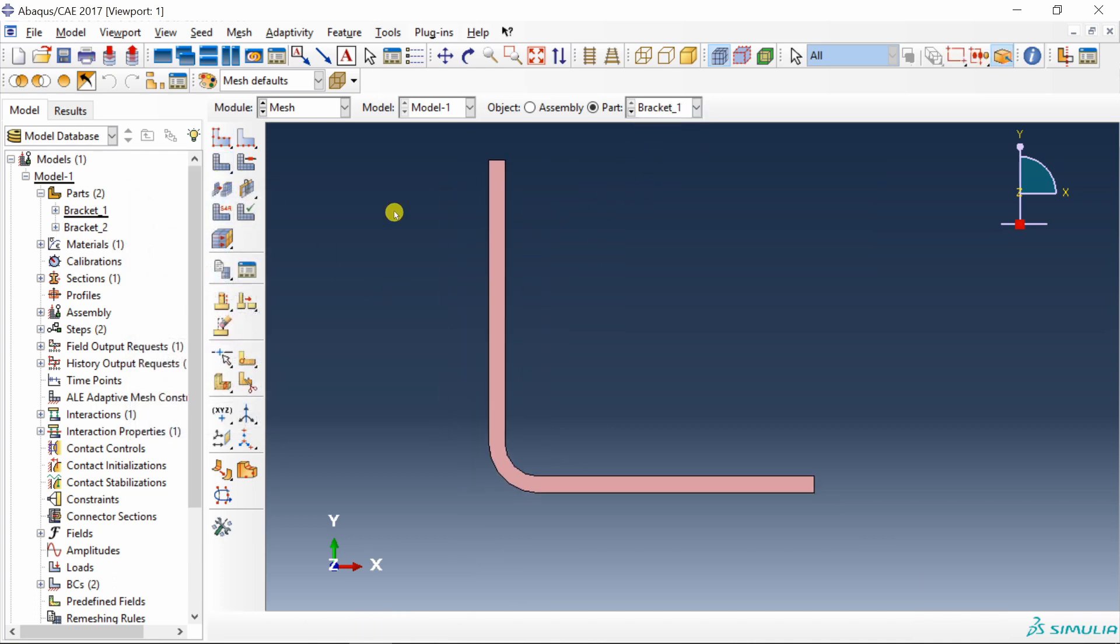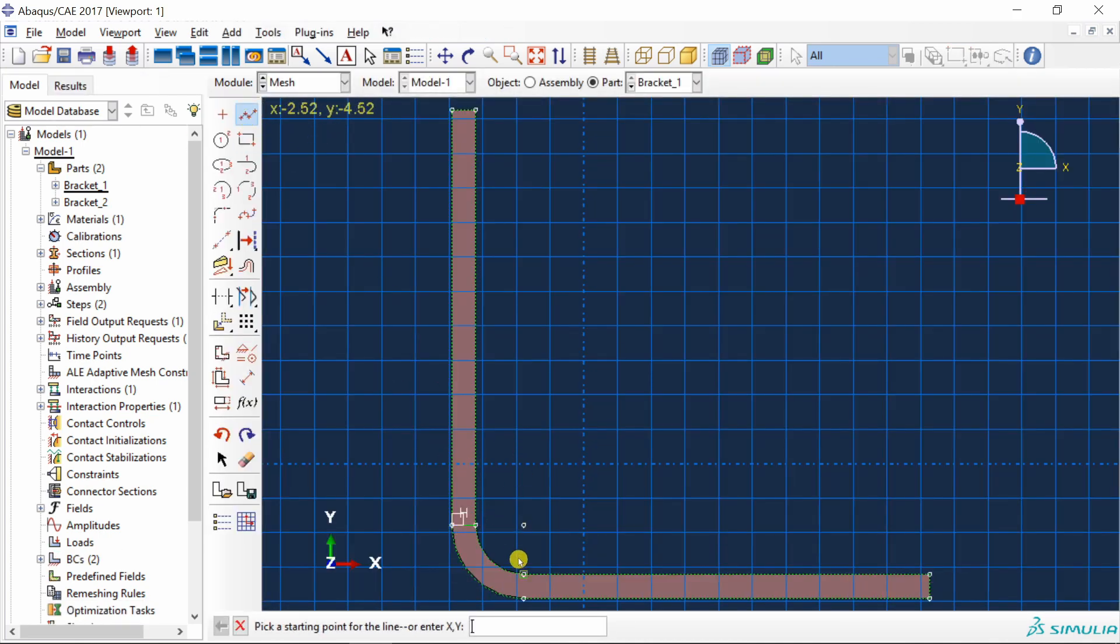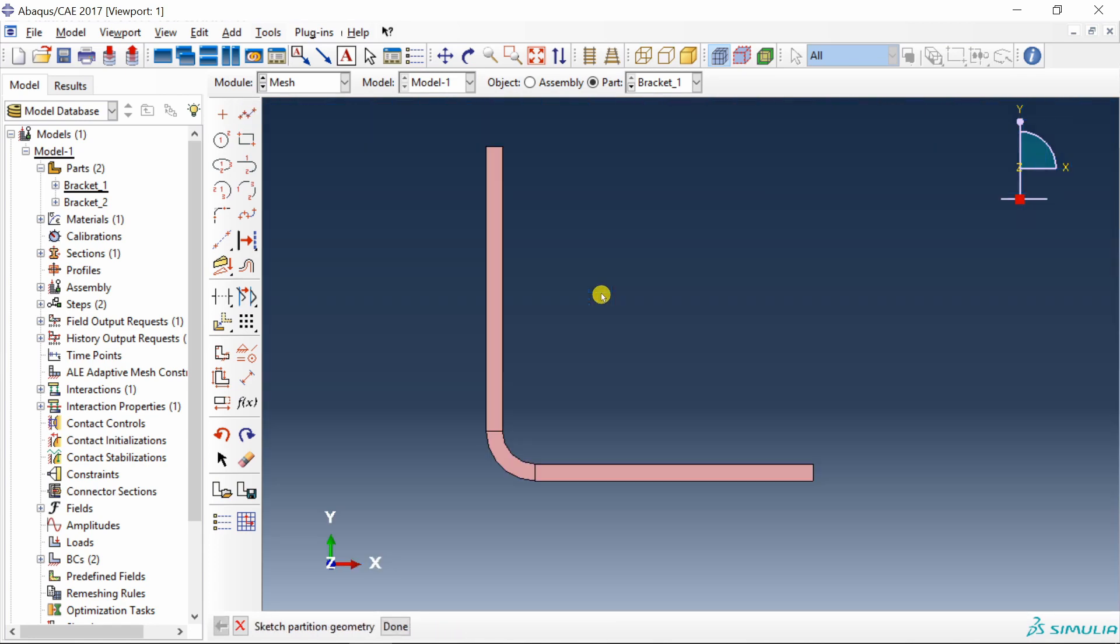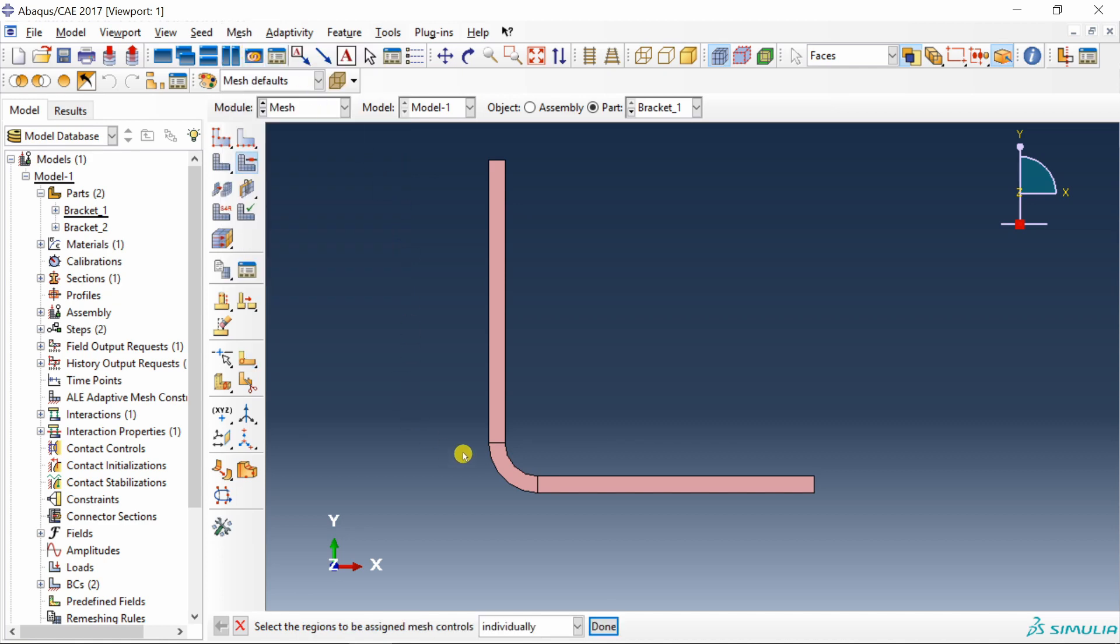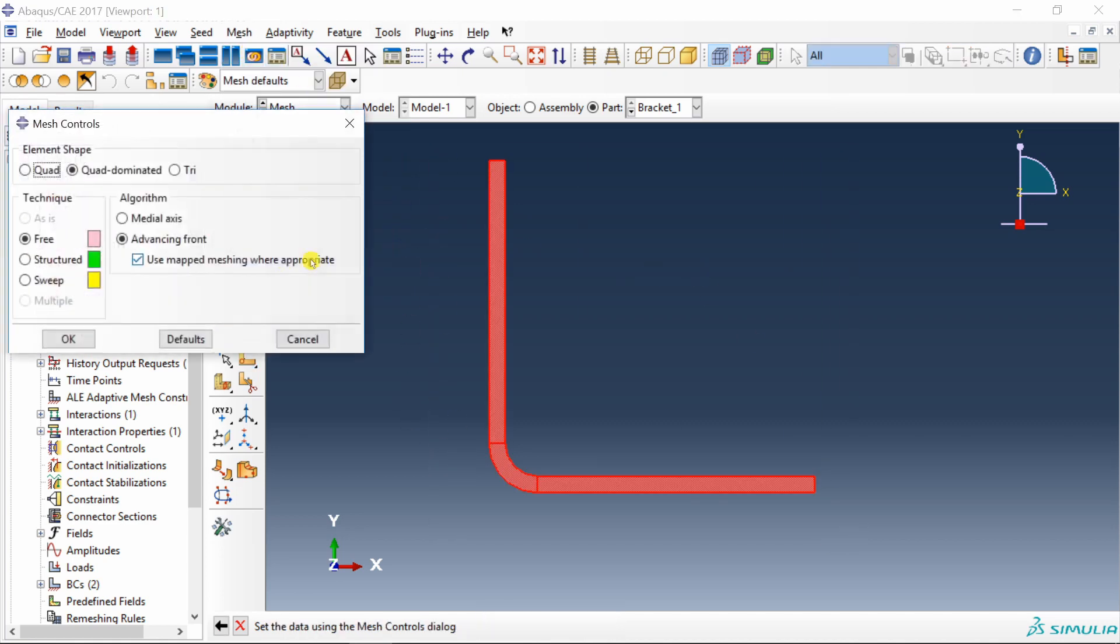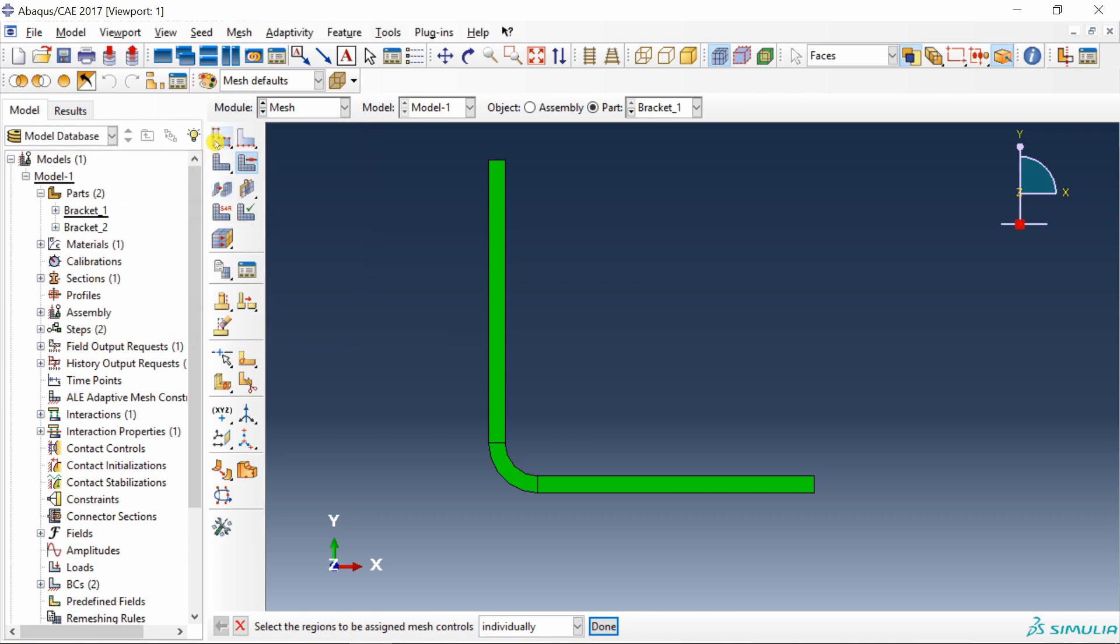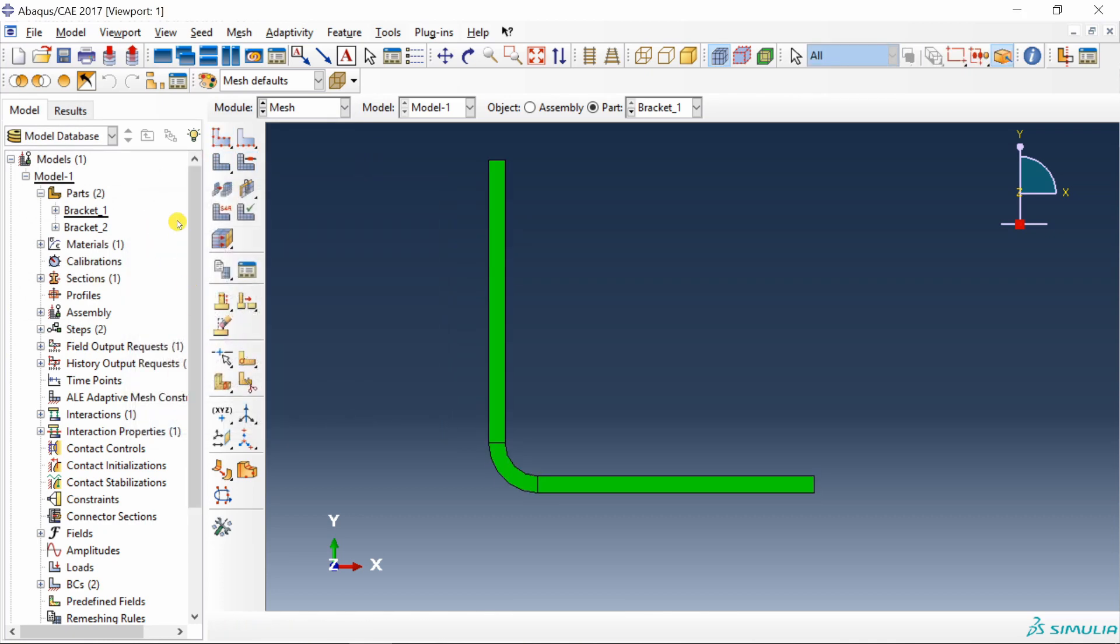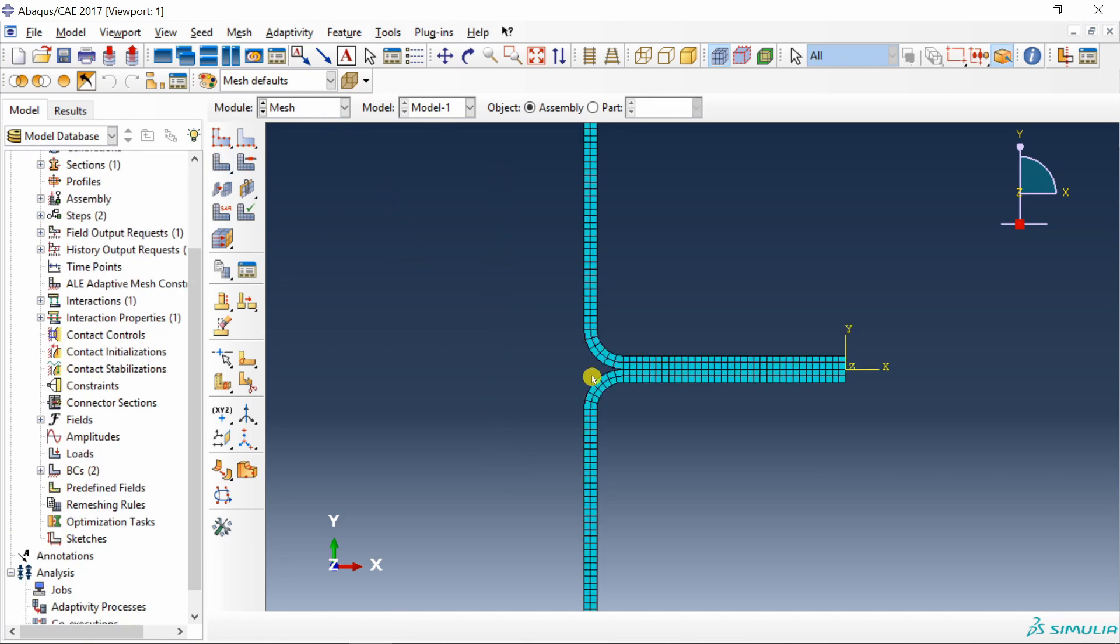Similarly for bracket 1. First again partition. Then mesh controls. Structured, quad. Seed the part with 0.5 size and mesh it. Mesh is done.